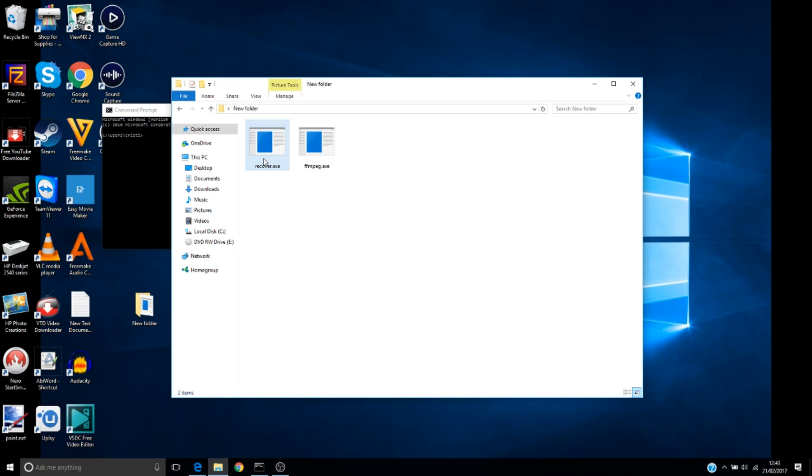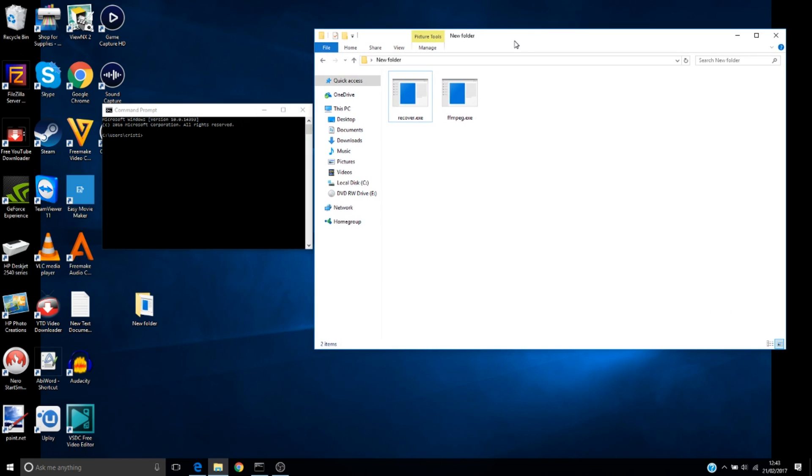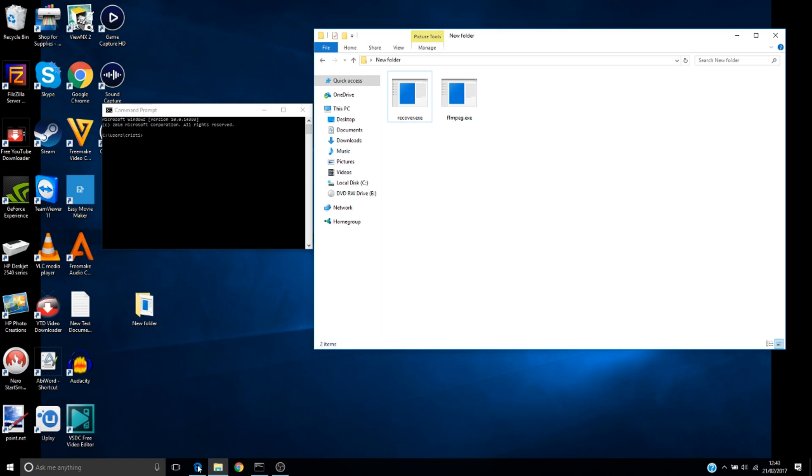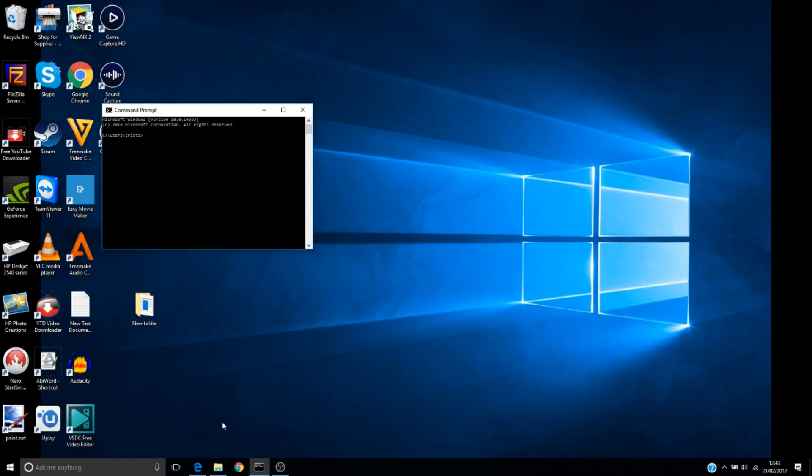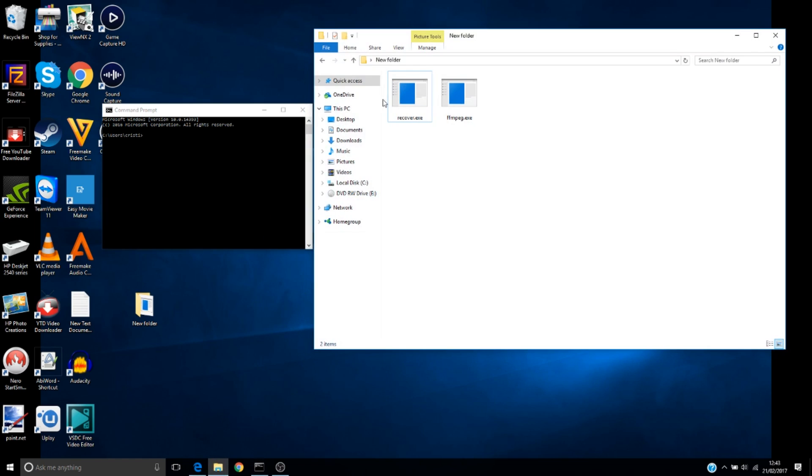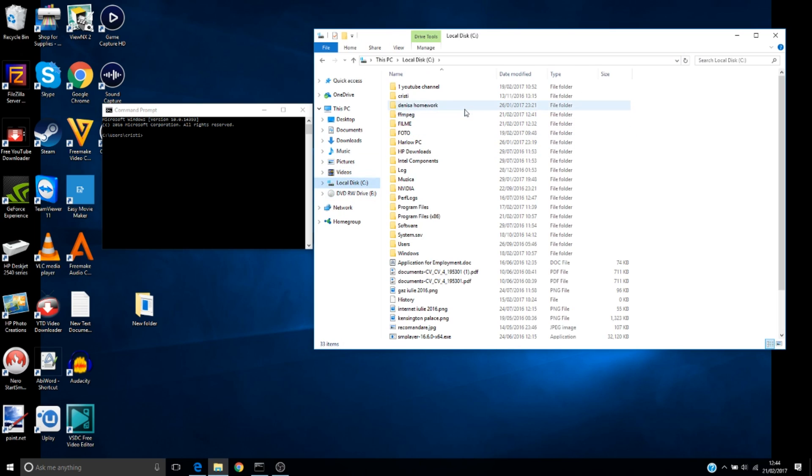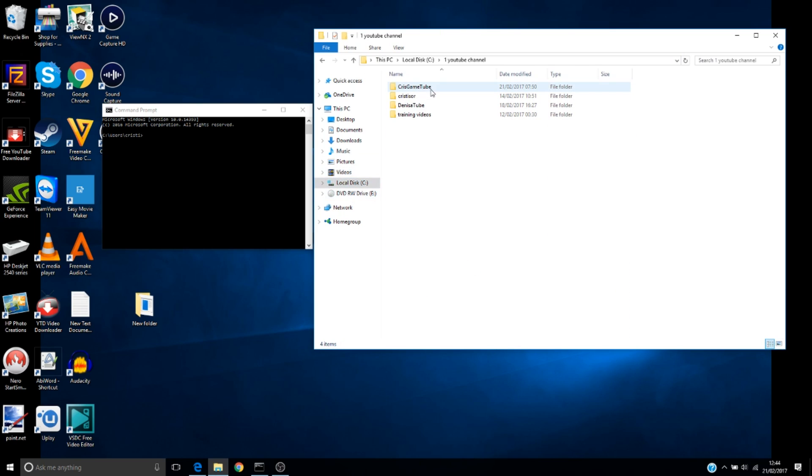And now in this new folder, we have to bring the executable file next to the recover executable file. We can delete this one now. Now for this software to work, we need a video that you shot with your camera, a good video.